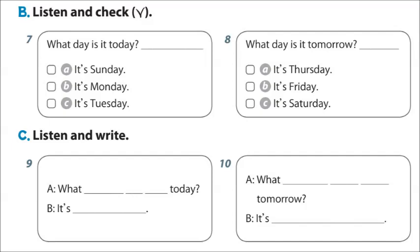8. Is it Wednesday today? No. It's Thursday. What day is it tomorrow? It's Friday. Yes. My birthday is Saturday. Two days to go.